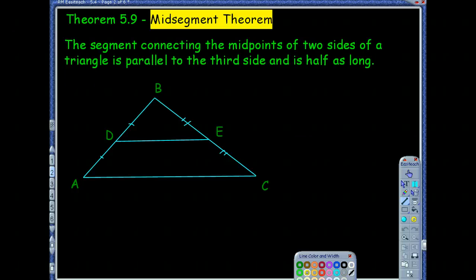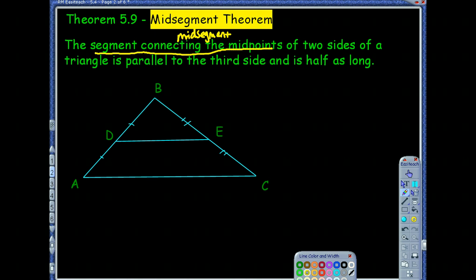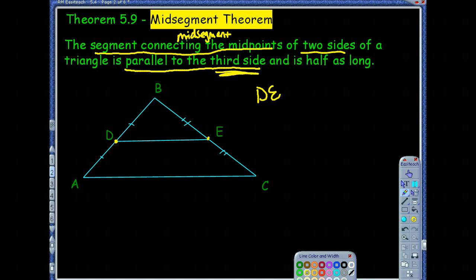So the midsegment theorem: a midsegment connects the midpoints of two sides of a triangle, and the theorem tells us there are special relationships. The segment connecting midpoints — in this picture that's segment DE — is going to be parallel to the third side. The 'third side' is the one that's not being connected; it wouldn't be parallel to the sides it's touching.